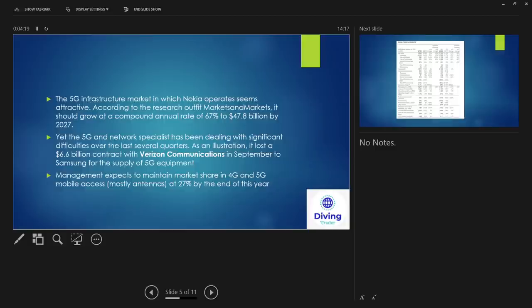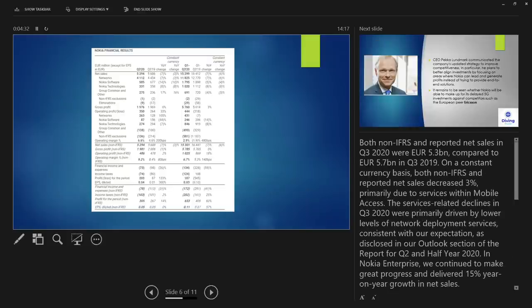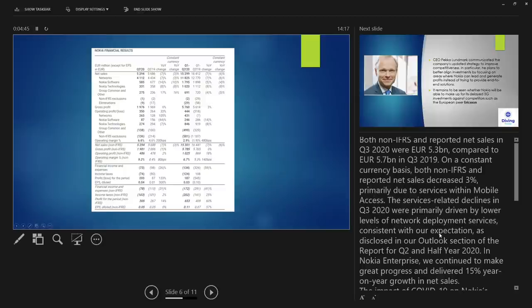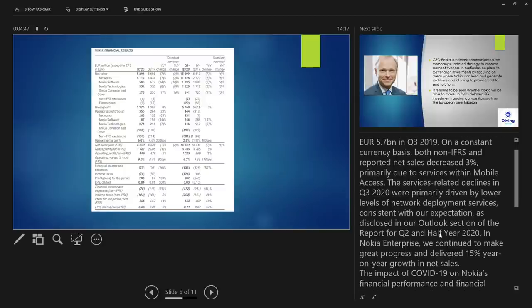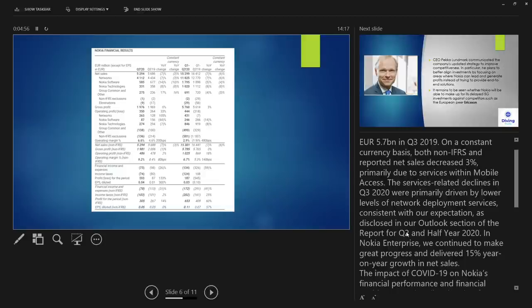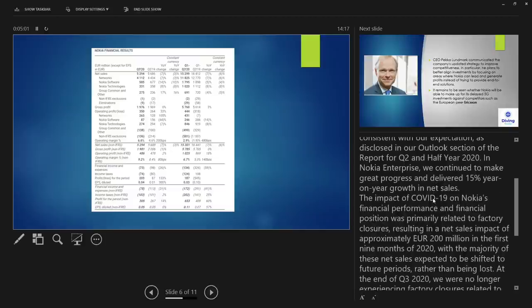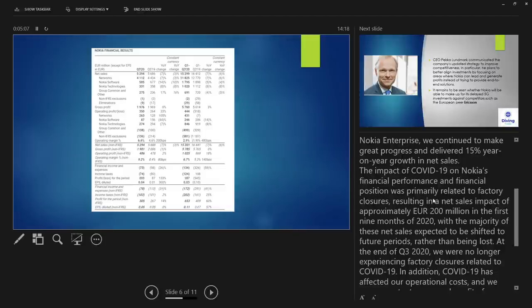Management expects to maintain market share in 4G and 5G mobile access, mostly antennas, at 70 to 27 percent by the end of this year. A little bit on the financial results. Financial results are not great either. I mean, they're not great but they're not bad. It's pretty much flat line as well. Having said that, there has been a slight increase on sales, net sales around 15 percent I think it was. They have suffered from COVID like most companies, but especially Nokia did take a big big hit. So put them in a financial worse position than they were before. Having said that, they're managing to get recently with the new CEO, there looks like there are some positives and this is what we're going to go into talking about now.